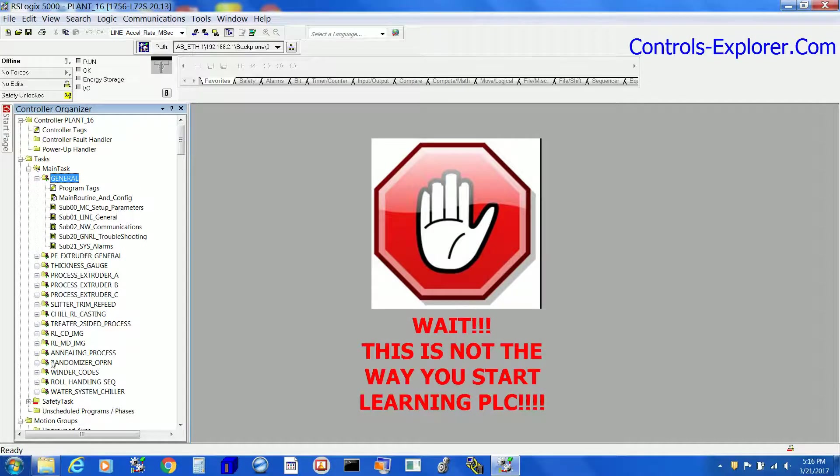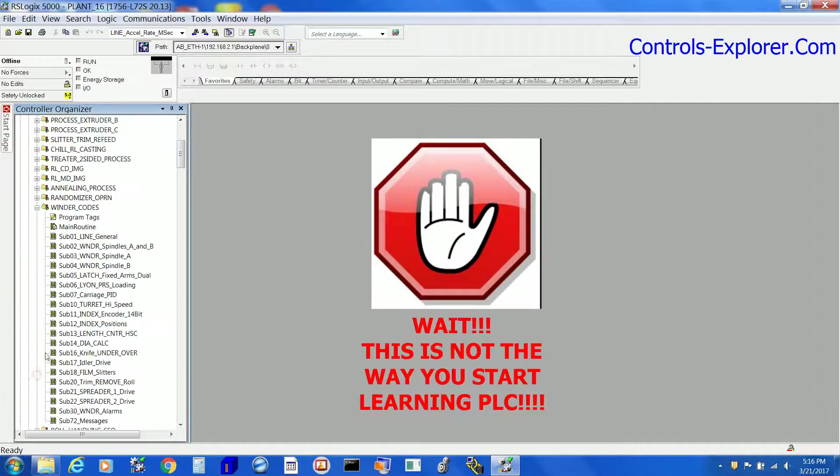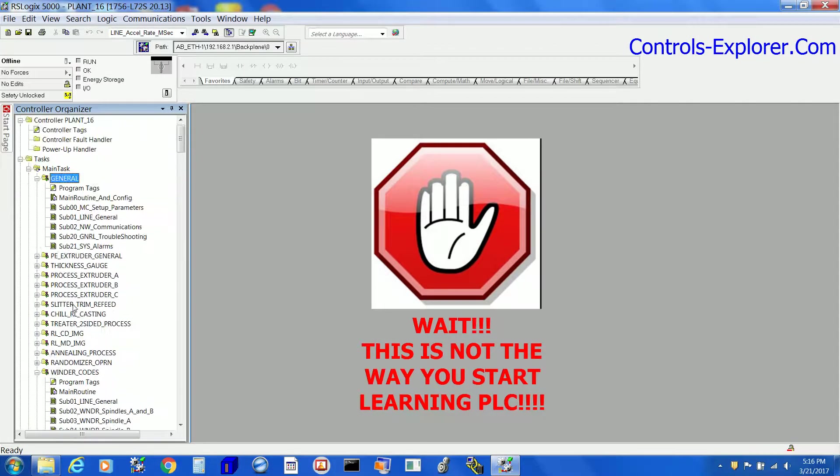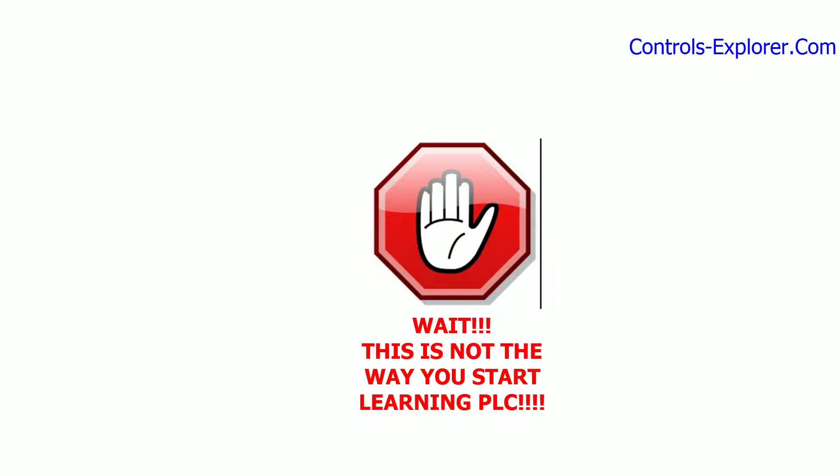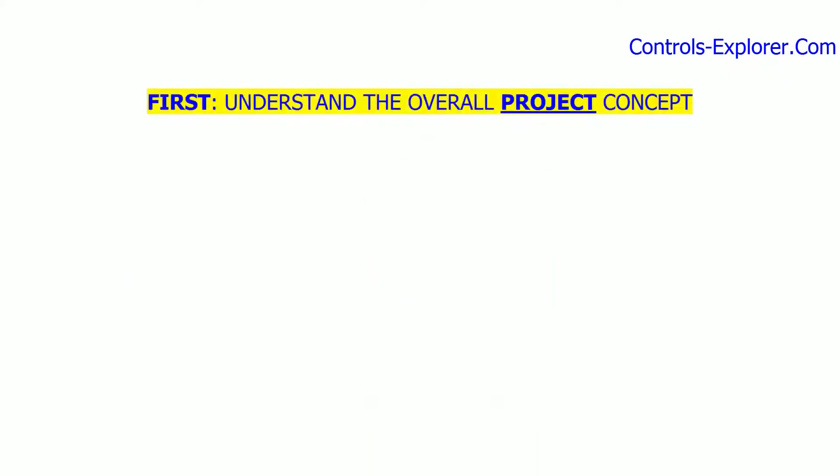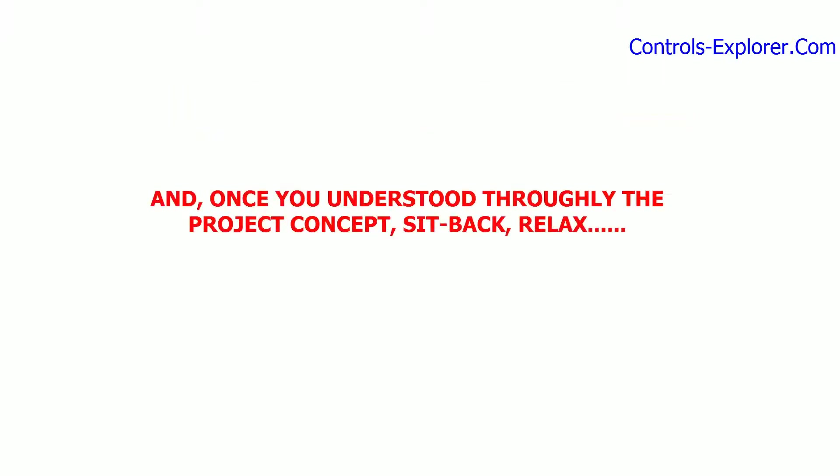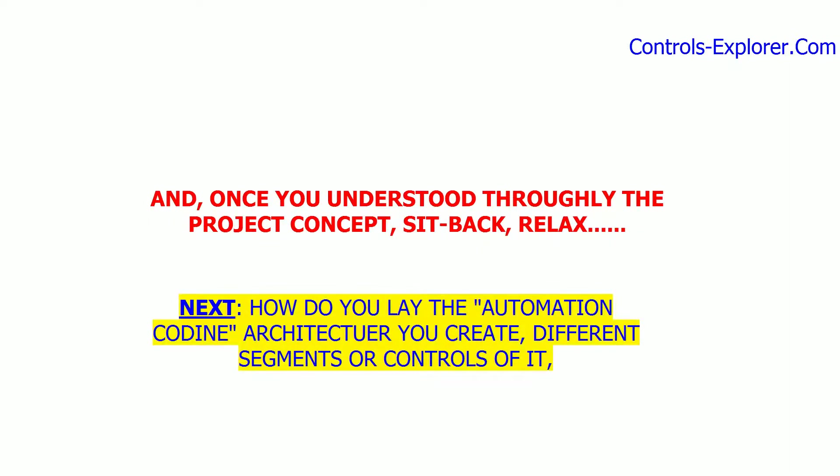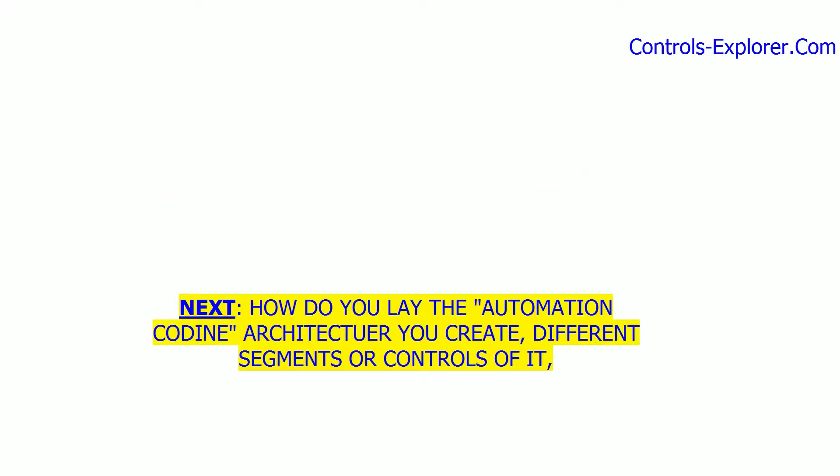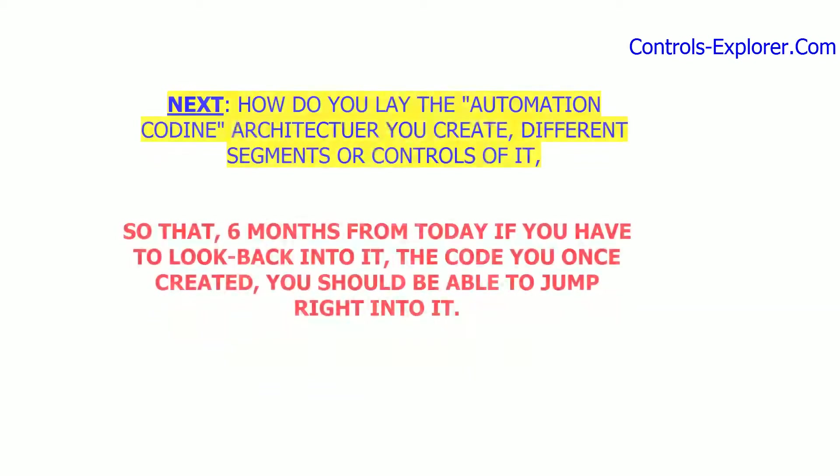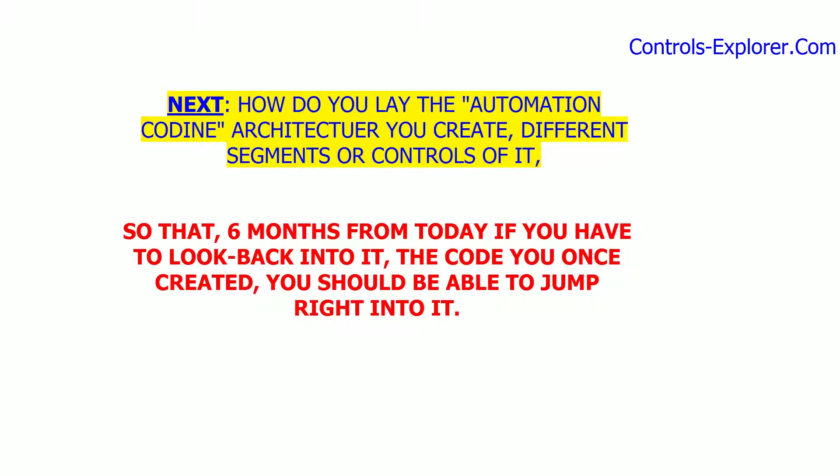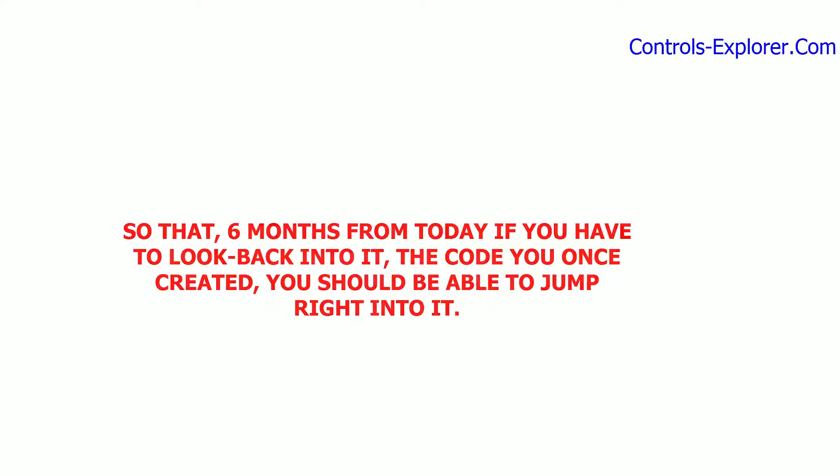Hang on for a second. This is not the way you should learn how to write PLC codes. You deserve a much better way. First and foremost, you need to understand the project concept, what exactly you are going to do. Once you understand it, please sit back and relax. The most important part is how you are going to lay the controls architecture, so that six months from today, if you have to look back into it, or someone else is looking into your code, they should be able to jump into it without thinking twice - to the exact segment or portion where the code is written.